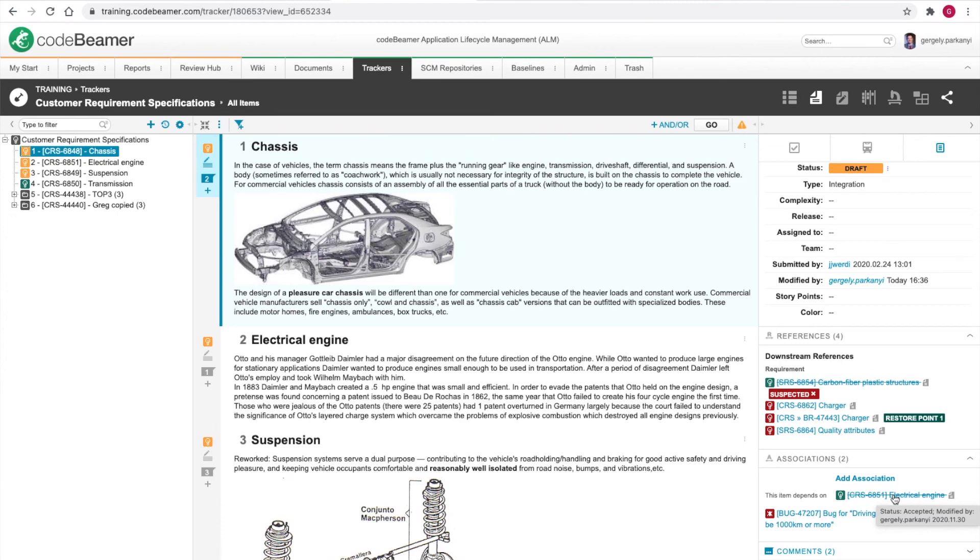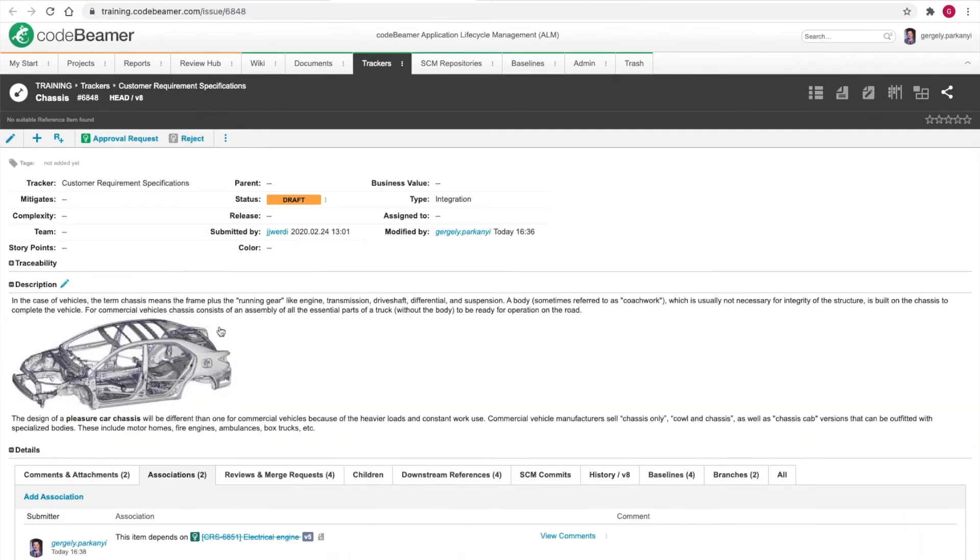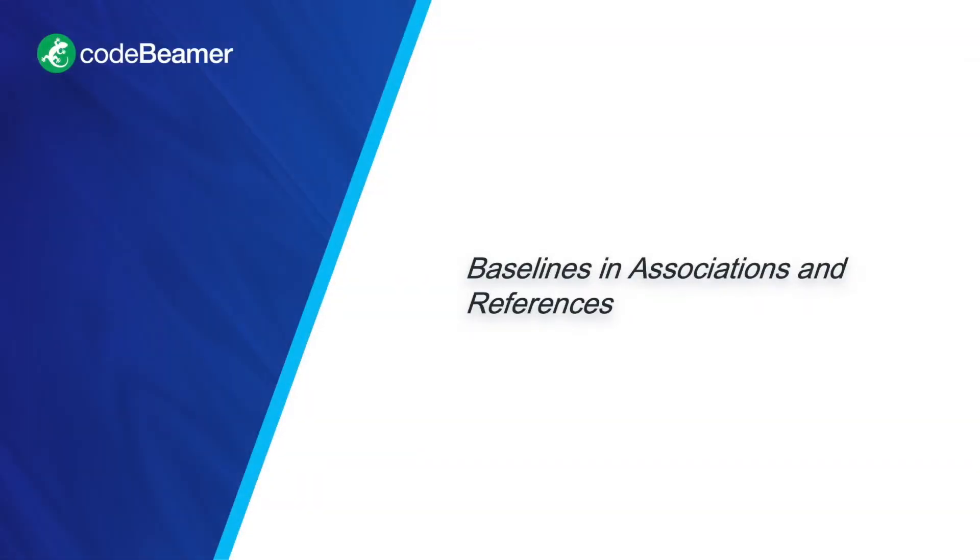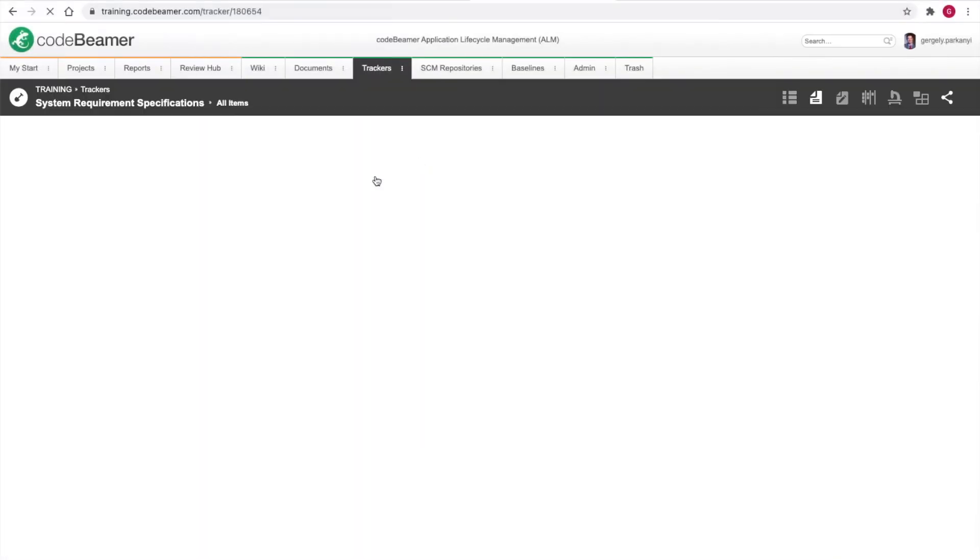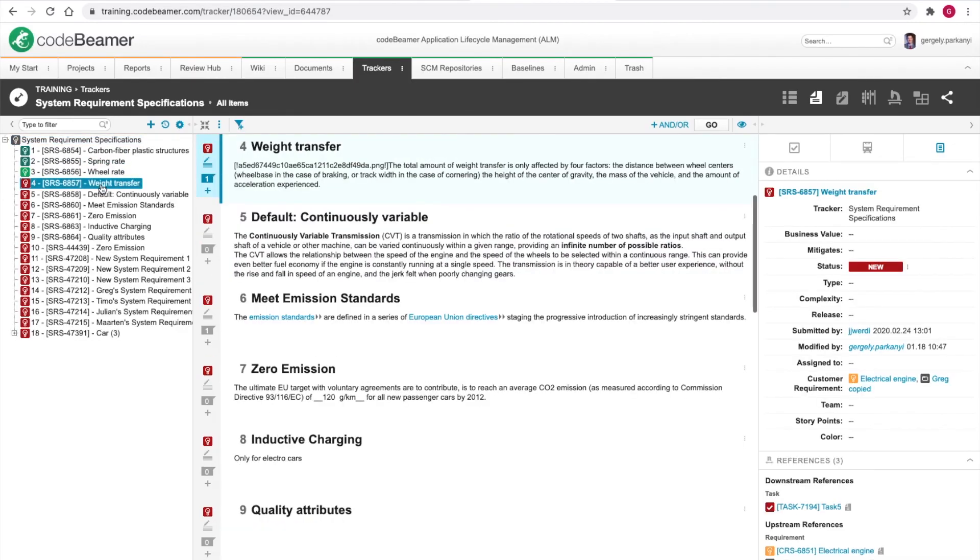Furthermore, we can see an indication to the historical association if we navigate to the item detail view and zoom in on the associations. A grey version 5 tag is displayed right next to the description text. References can also be based on baselines. But for the creation of such, we need to be on the downstream item. Let's open up system requirements and take a look at the weight transfer one.